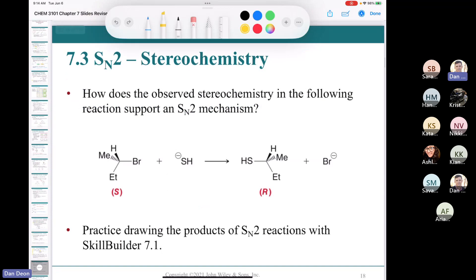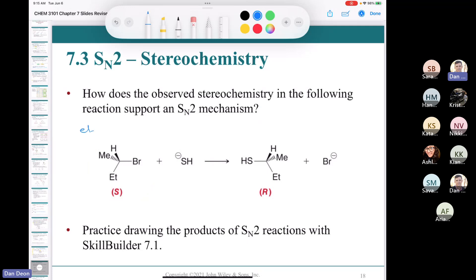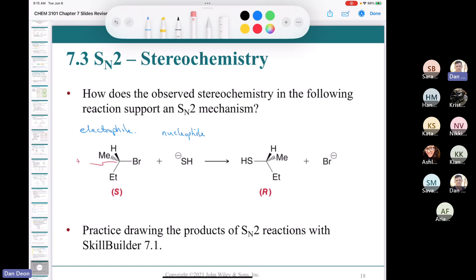What if our alkyl halide substrate has a chiral center? This carbon is our electrophile — there's a dipole between carbon and bromine, rendering the carbon partially positive. The nucleophile has a negative charge. When the nucleophile attacks the electrophile, we end up switching the stereochemistry from S to R. The same is true if we started with R — it would switch to S. We call this inversion of configuration.